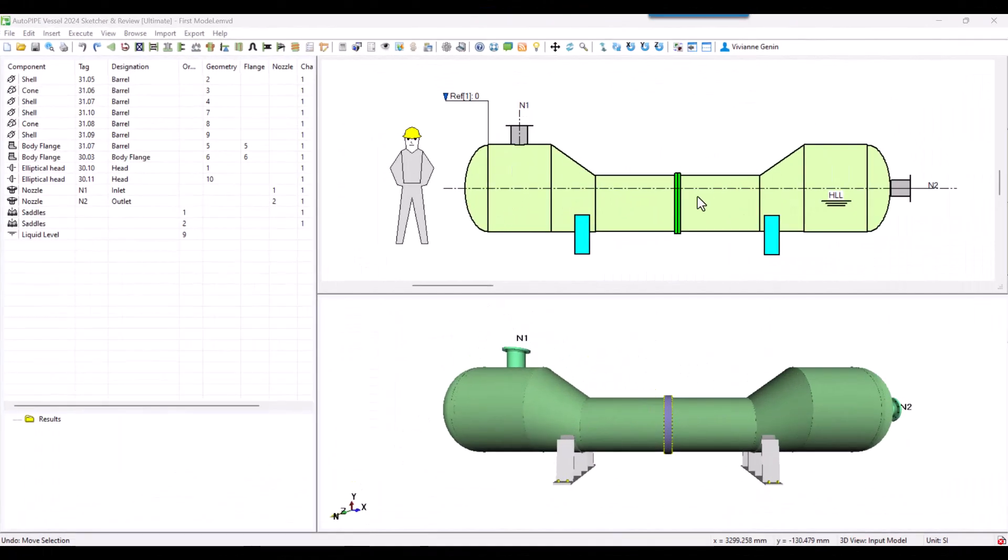The body of our vessel was modeled in the previous chapter. Please be sure to watch it first. Now we'll take a look at the saddles.